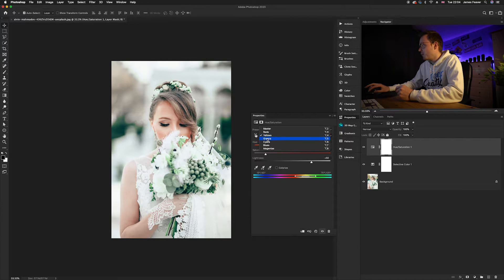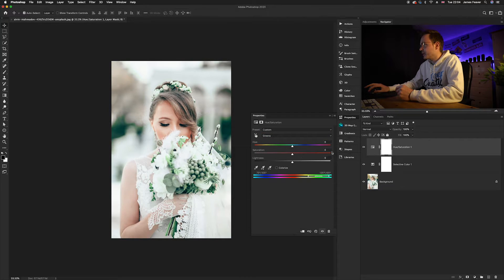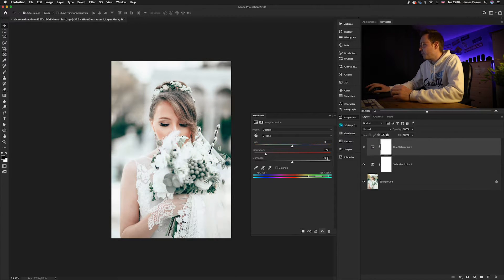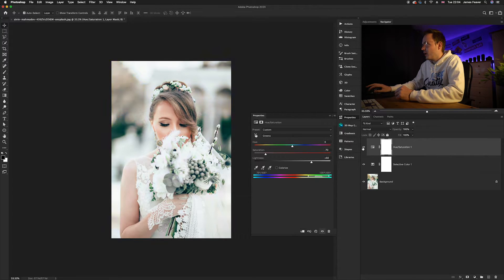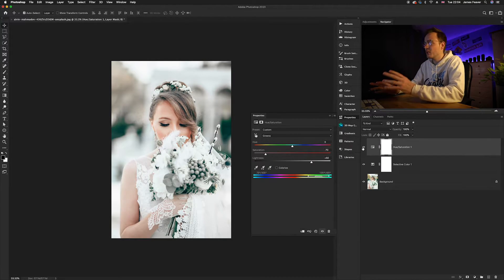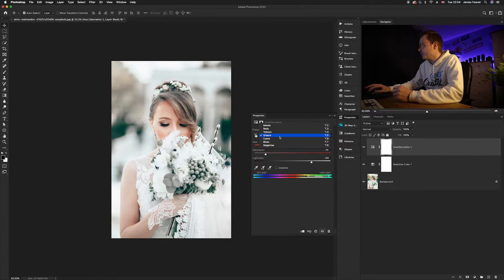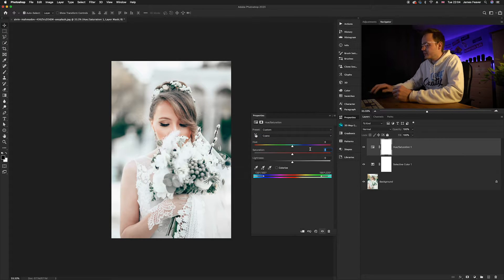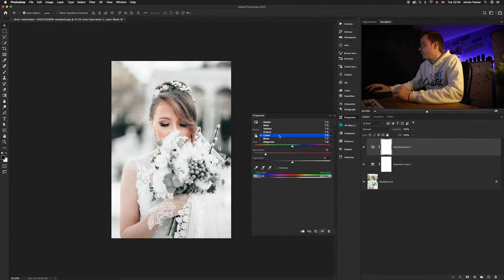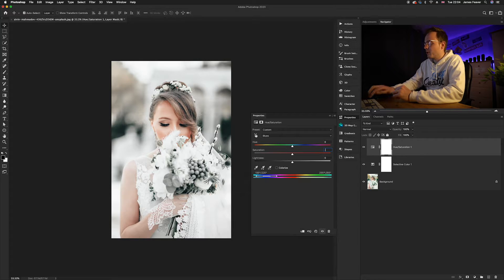Go back to Master and select Greens. Again, reduce the saturation by minus 70, very similar to the yellows, and increase the lightness by 50. As you can see in this photo with the before and after, it's created nice muted tones that look really good, especially with wedding photography. Then go to Cyans and reduce the saturation by minus 70, leaving the lightness as it is. Finally, go to Blues and reduce the saturation by minus 20.